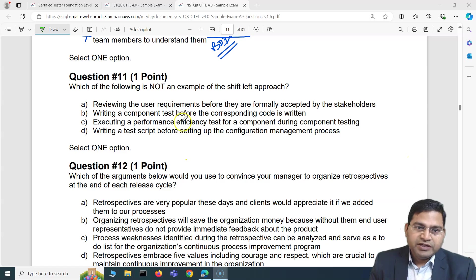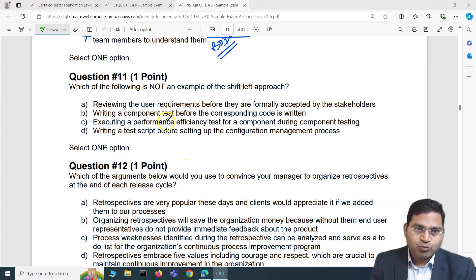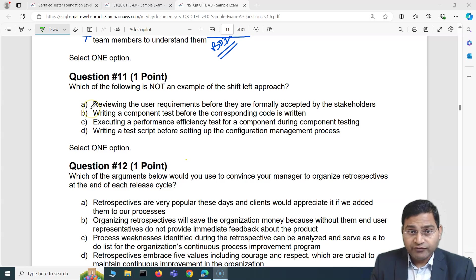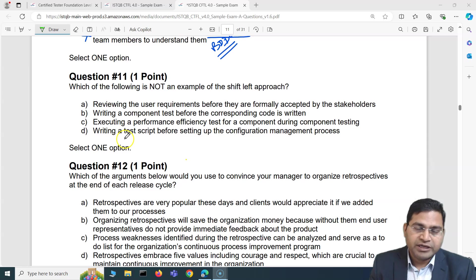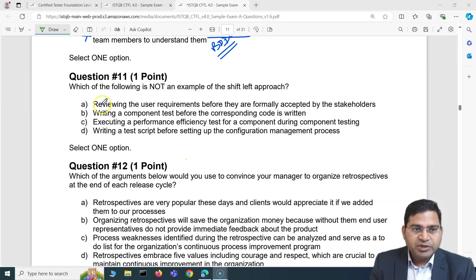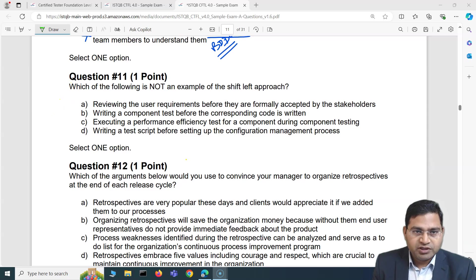Hey everyone, welcome back. In this ISTQB Foundation exam question and answers video, I'll cover another five questions and explain in detail how you are going to answer the ISTQB exam questions. Question number 11 is about which of the following is not...